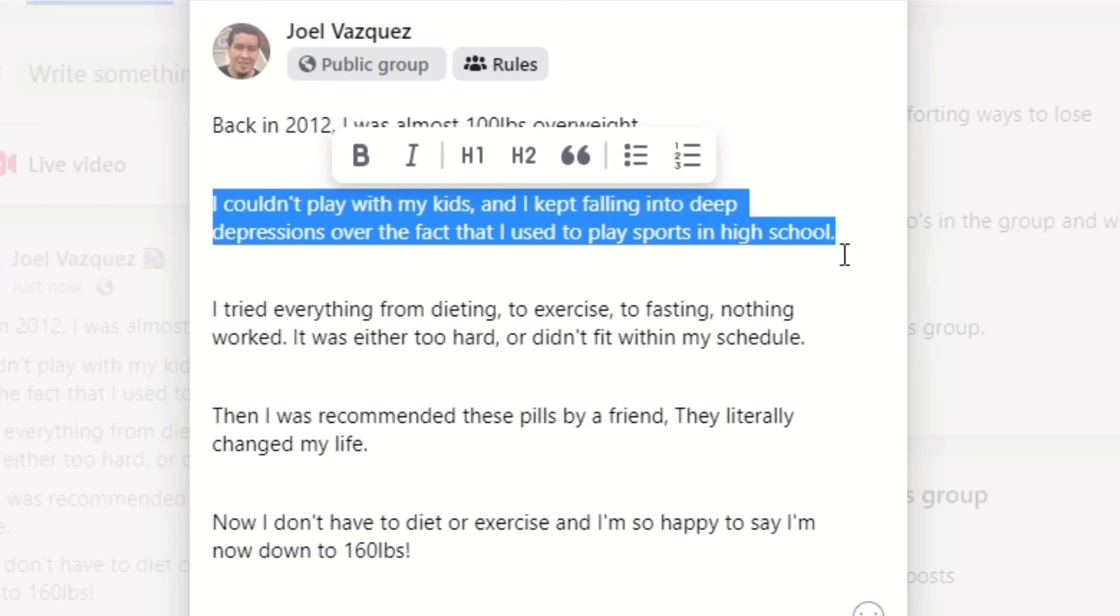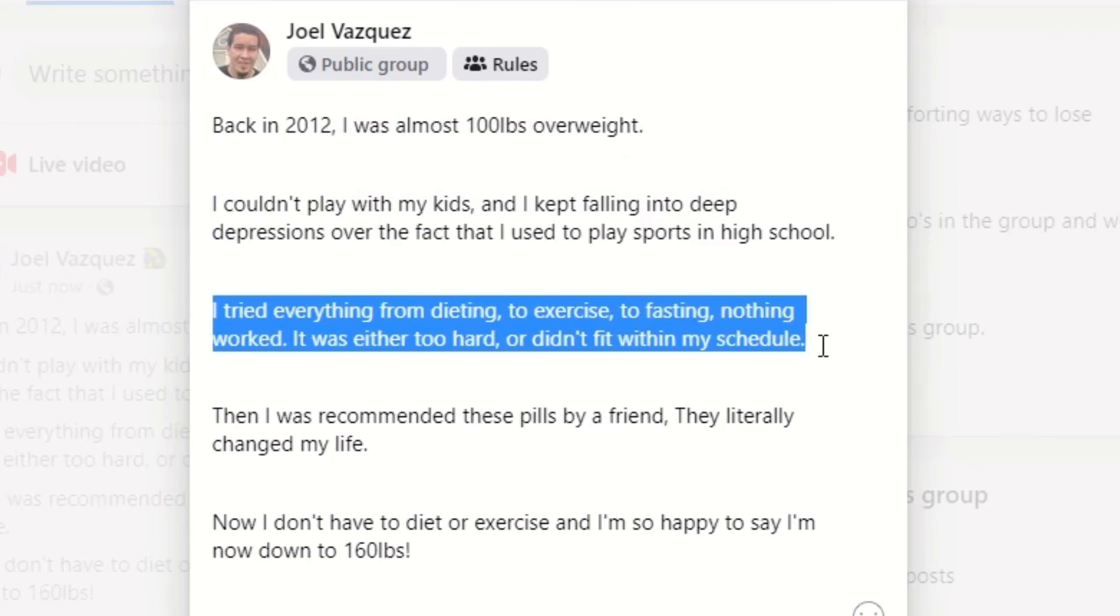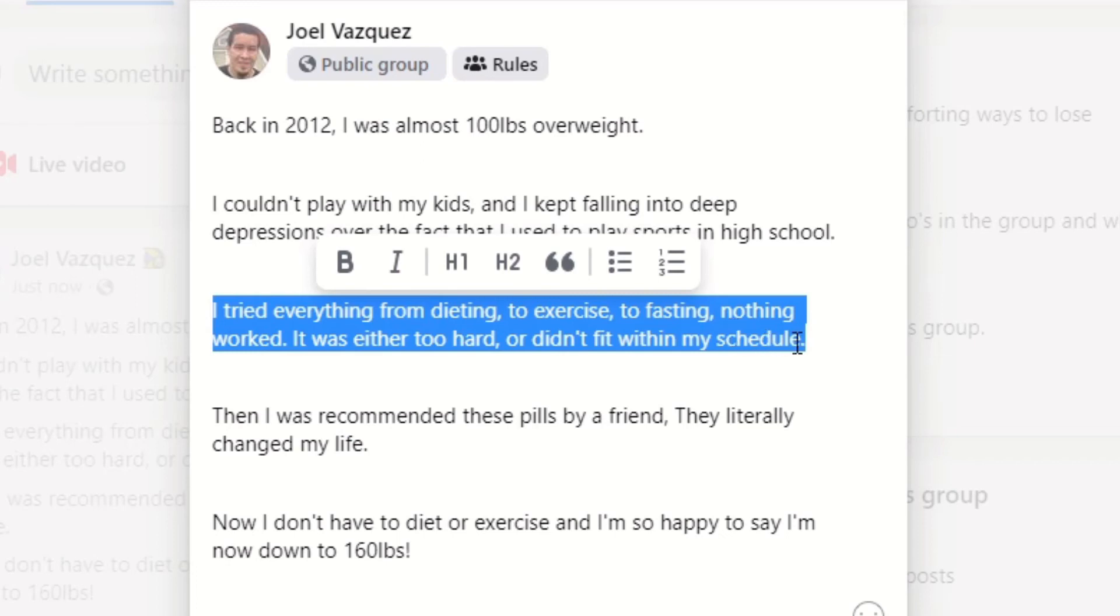If they're thinking, man, I can't play with the kids, I can't play with the grandkids, and I used to play basketball, I used to play football in high school, that kind of depresses me. Like what happened? So the next thing is obviously Invalidate. This is the really important part that we were talking about. I tried everything from dieting to exercise to fasting. Nothing worked. It was either too hard or didn't fit within my schedule.